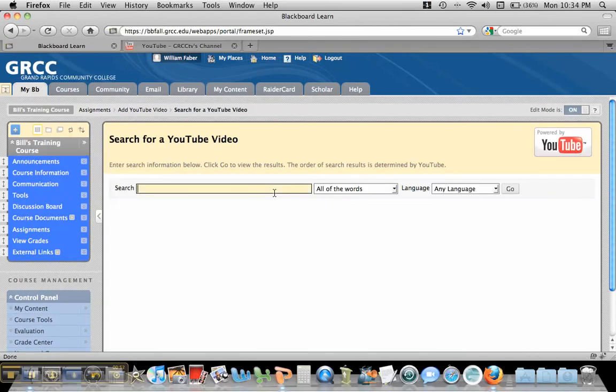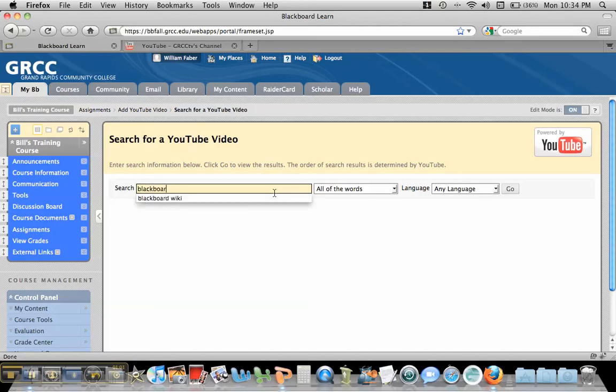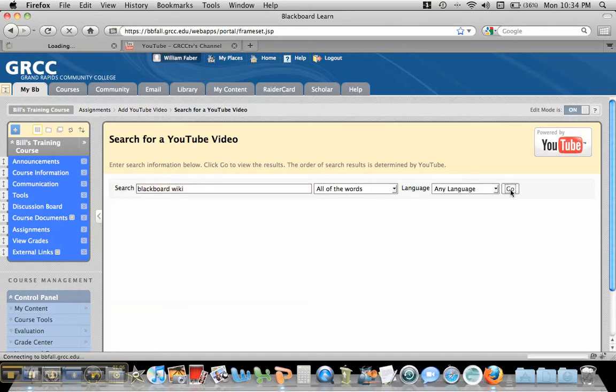Now, I may want to find a video from this search area here, and maybe I want to find a video on Blackboard wikis. And I want all of the words in that, and I hit go.